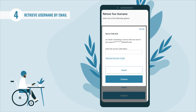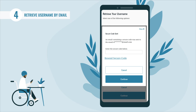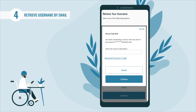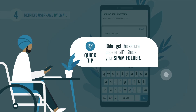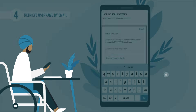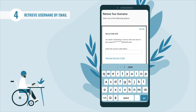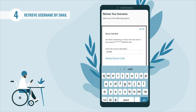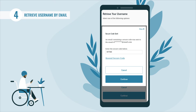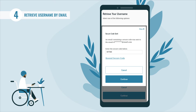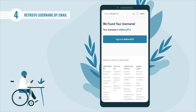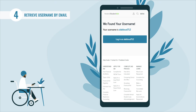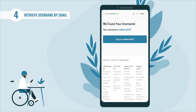A 'Secure Code Sent' pop-up will appear. Check your email for the code. If you didn't receive it, select the 'Resend Secure Code' link — be sure to check your spam folder if you don't see the email in your inbox. Once you have the secure code, enter it in the 'Verify Your Email Address' text box, select 'Continue,' and the next screen will display your found username and the login button.